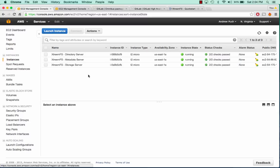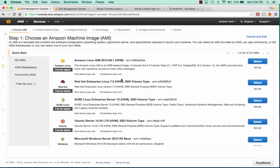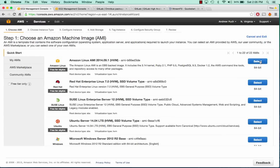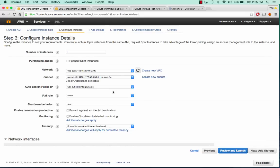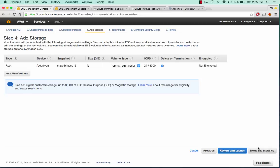The first thing we're going to want to do is launch a GitLab application server. We'll click on Launch Instance. For this we're going to choose the Amazon Linux AMI. We can use a T2 micro since it's just a demo. We're going to launch it in our VPC. We'll leave it with a public IP, that's fine.